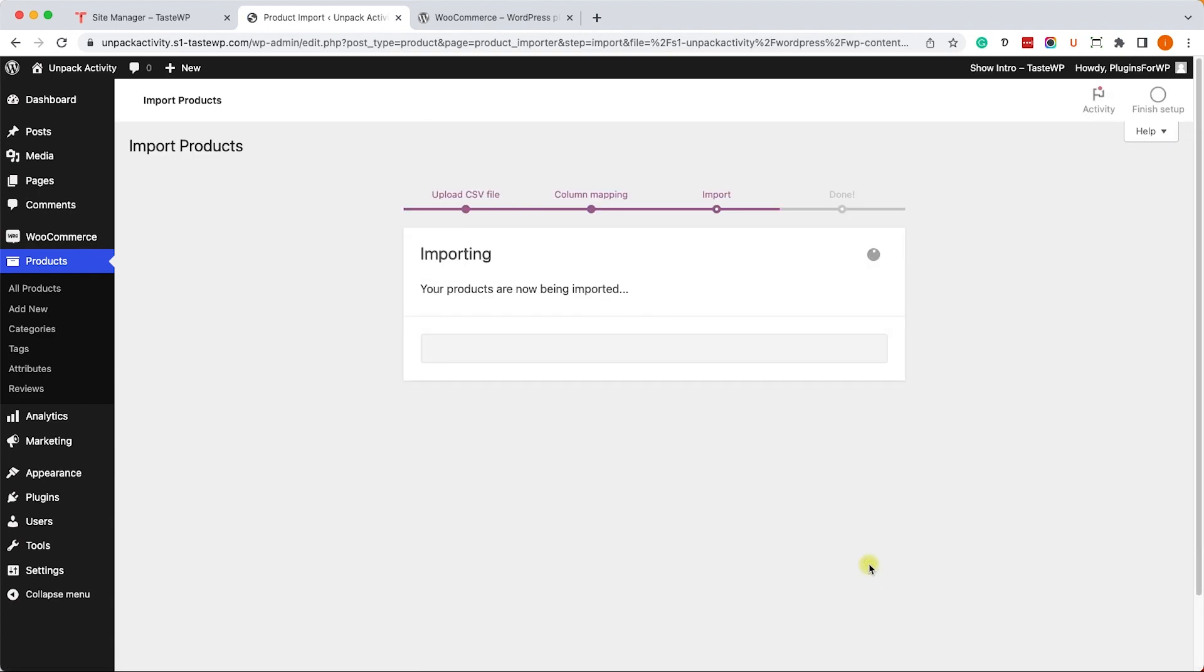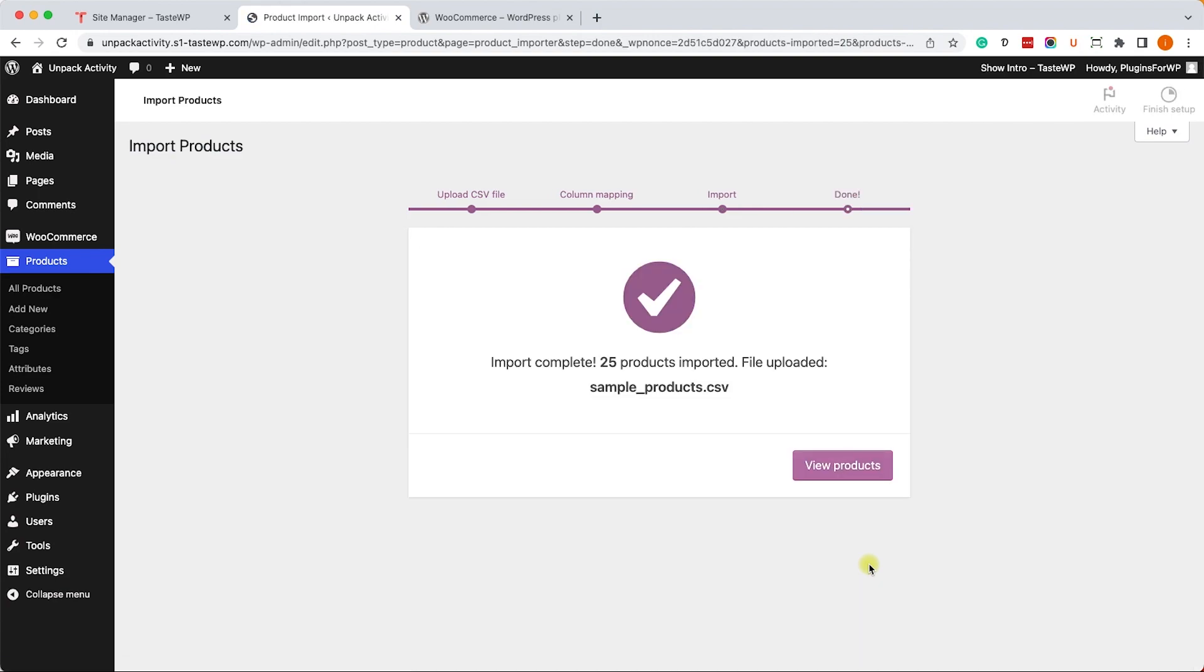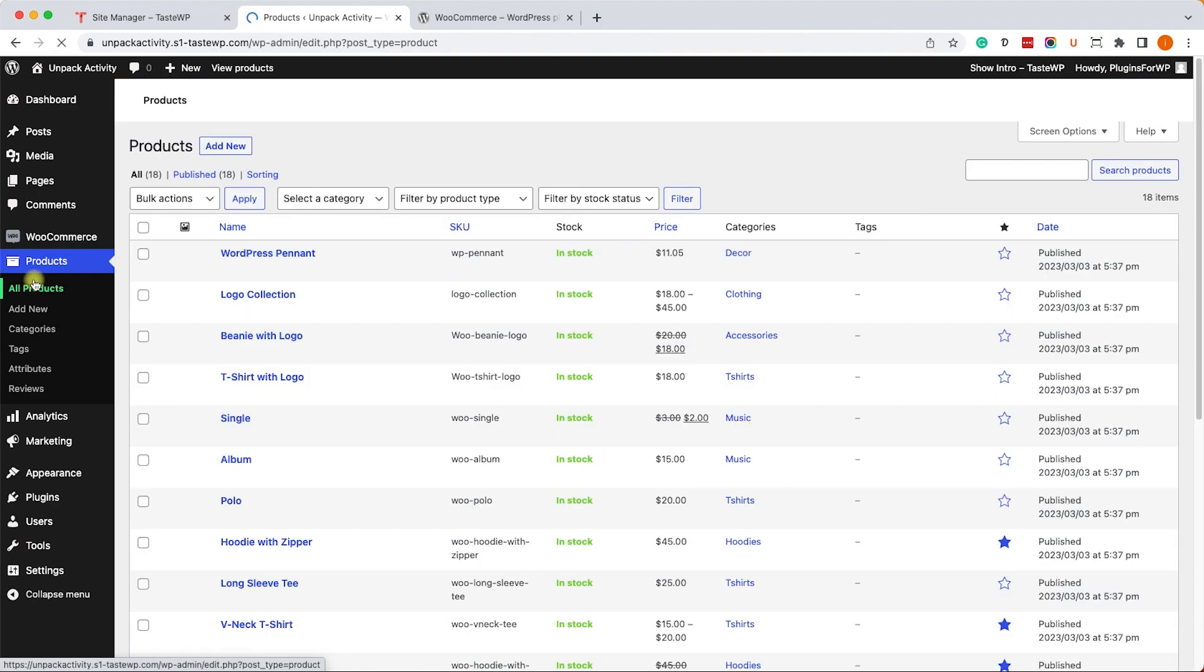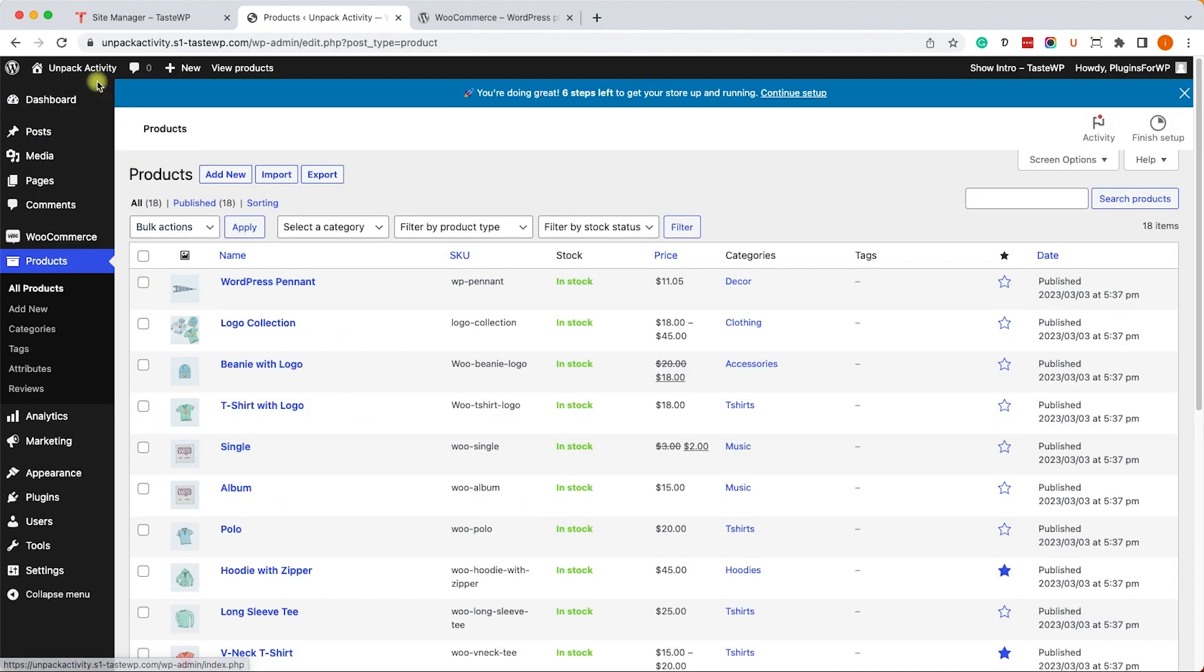It will take about a minute, and then it will add all the products into your WooCommerce shop. Once it's done, click on View Products. It will take you back to the products page, and you can see all the products here.